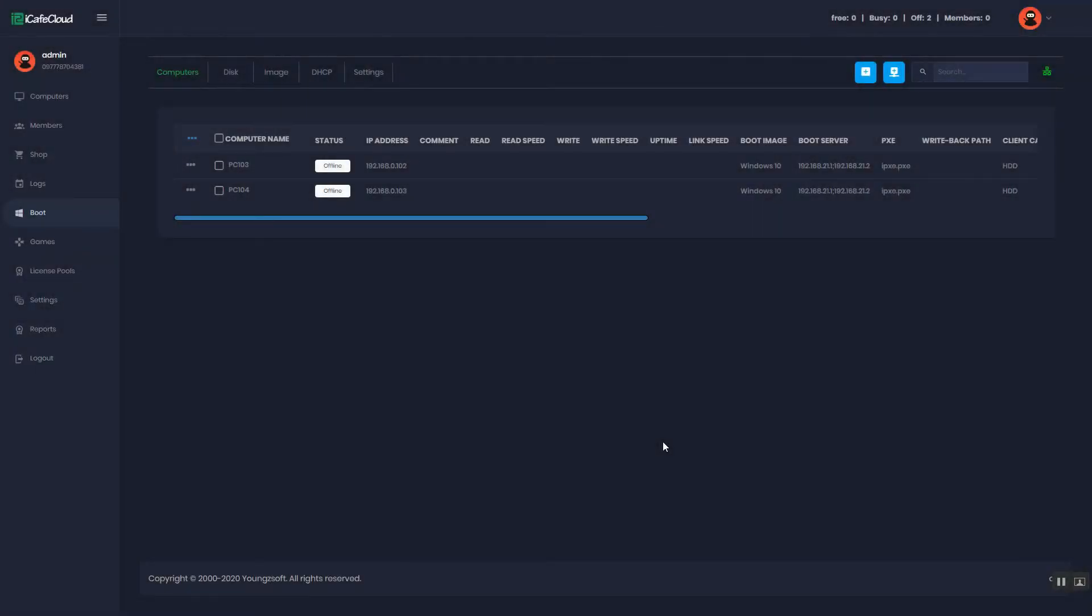Hello everyone. I will show you how to add PC and edit PC details on CCBootCloud.